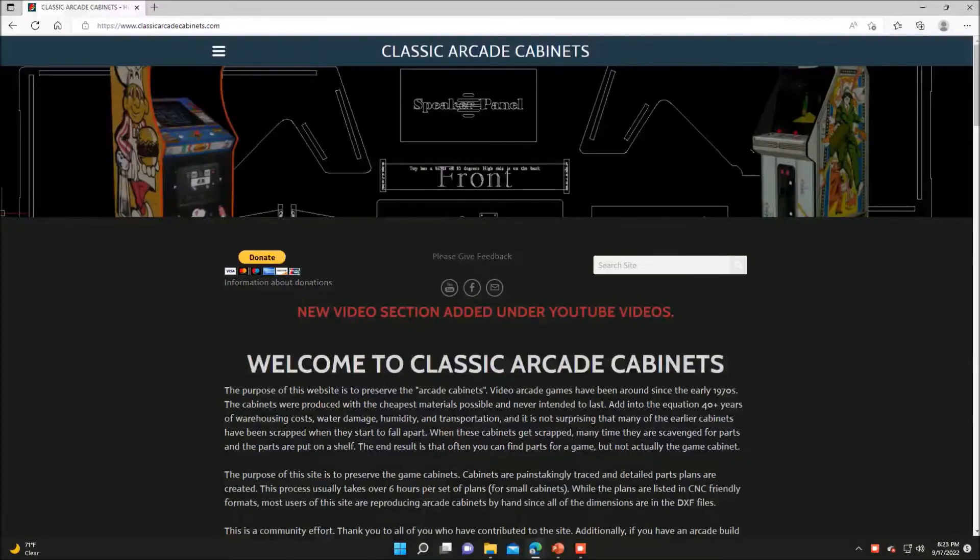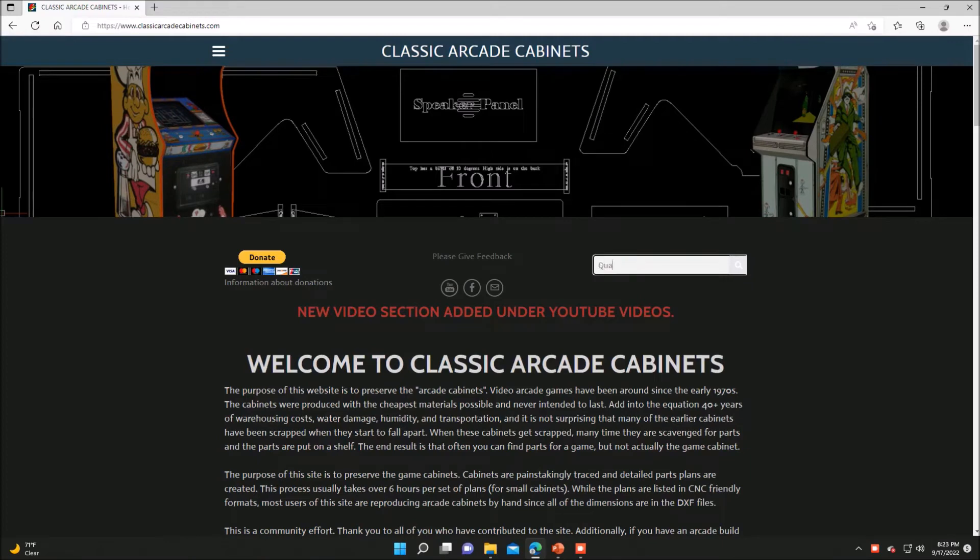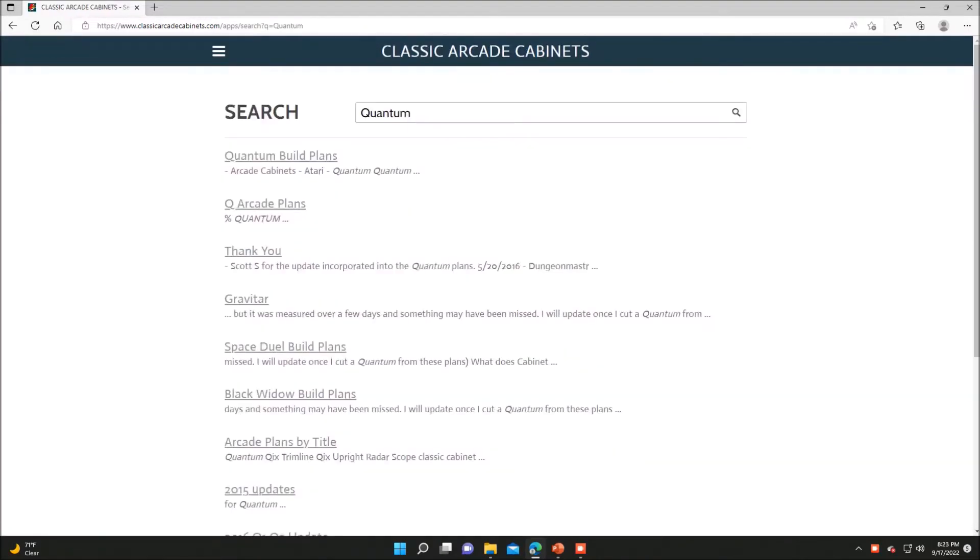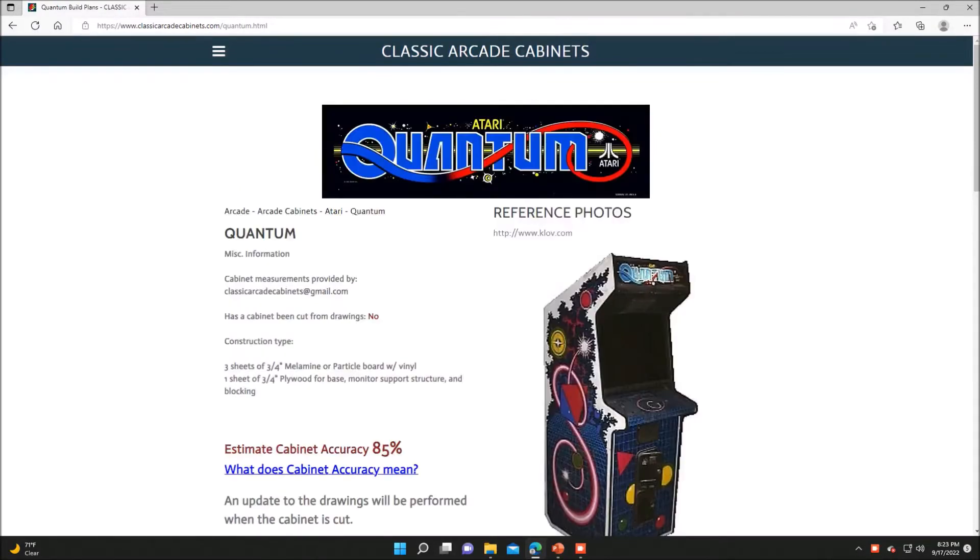Alright everyone, in this example we will be looking at the plans for an Atari Quantum Cabinet and that's what we'll be using for reference. So, do a quick search on the site for Quantum and it pops right up.